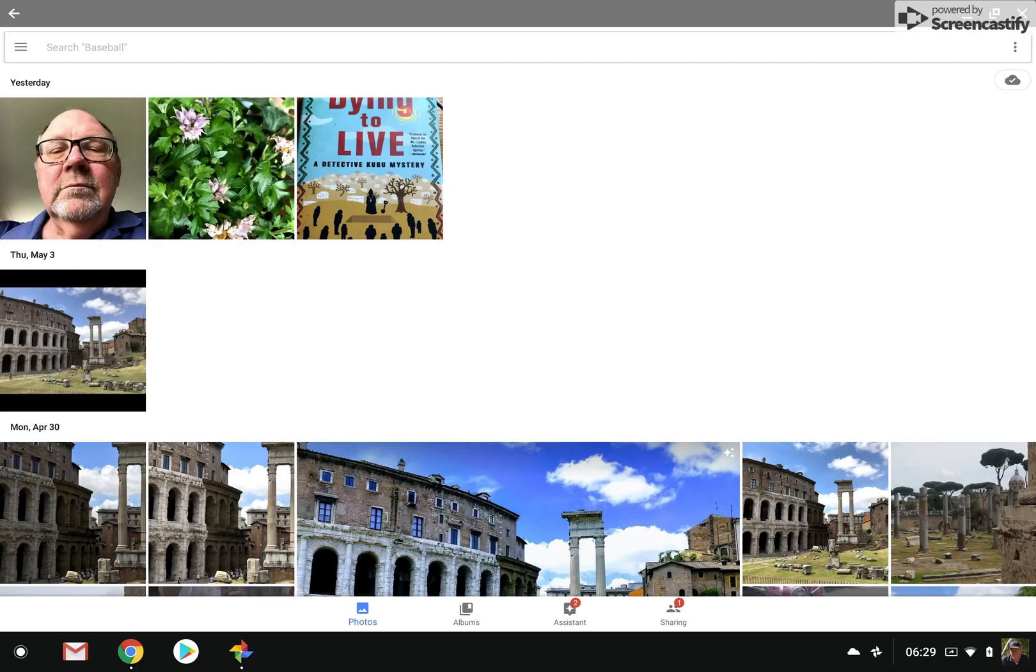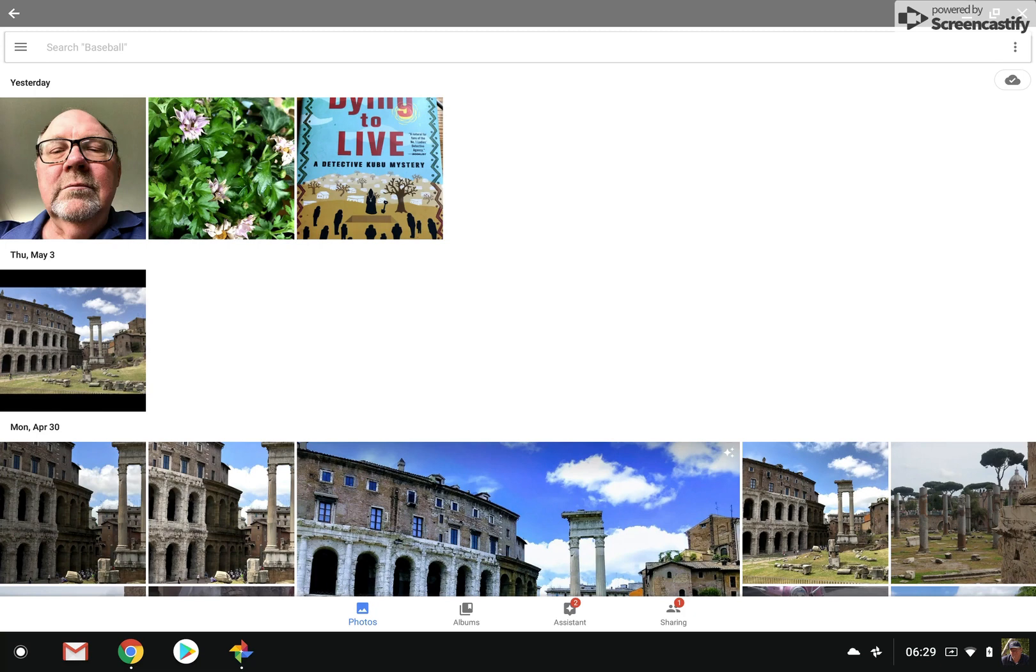So I want to show you another potential use of Google Photos that makes use of a new feature called Lens.